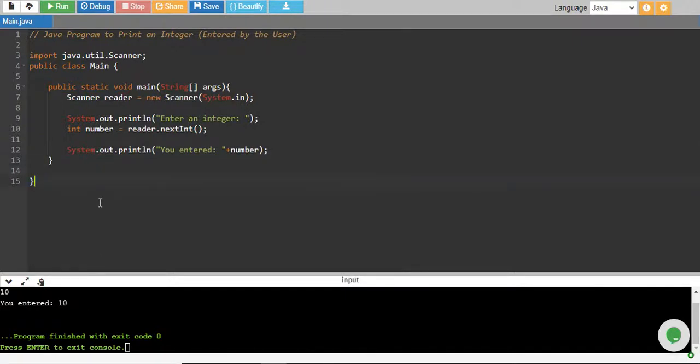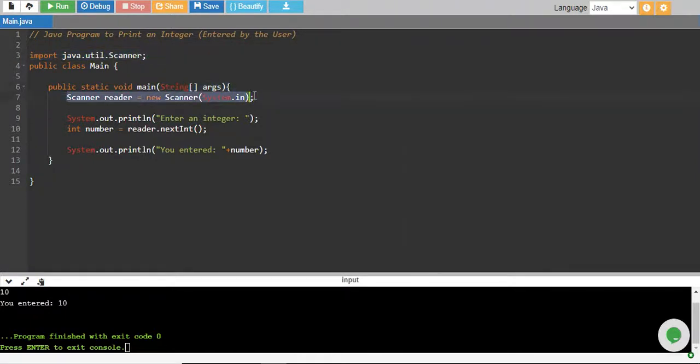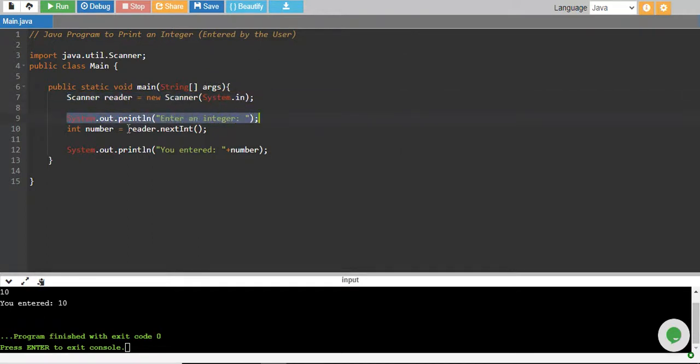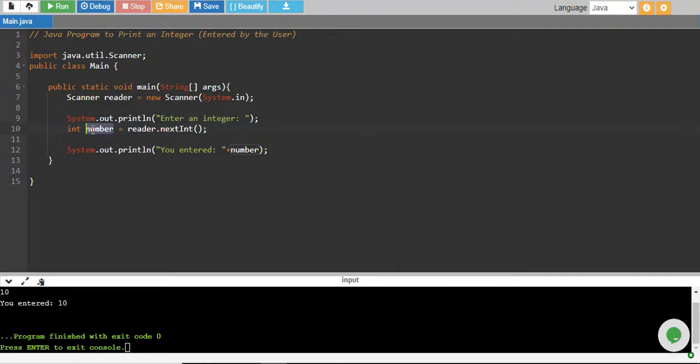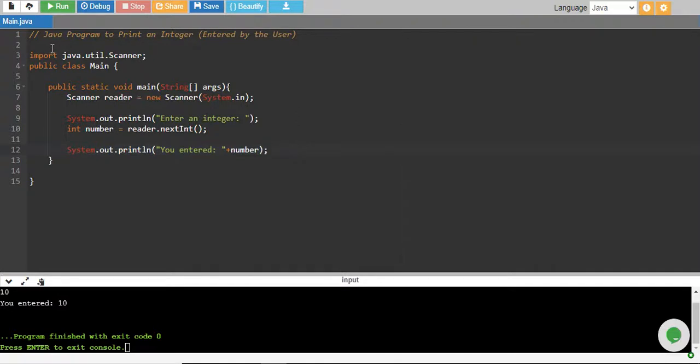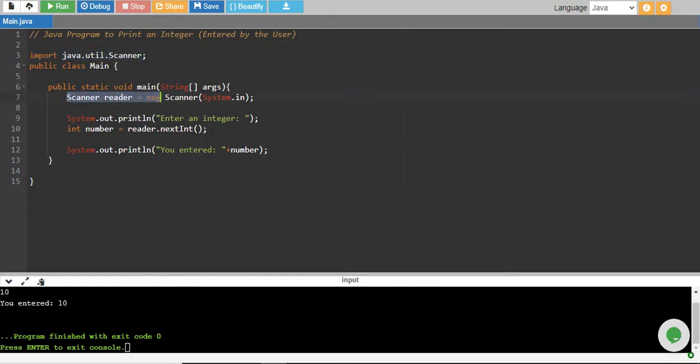So this is a very simple program. We just imported a Scanner class and then we created a Scanner object and then we gave the message to the user to enter an integer. We read the integer by reader.nextInt and stored it into an integer variable called number and then finally we printed that number. And you should also know that from now onwards these two lines of code, importing Scanner and creating its object, this will also be pre-written.